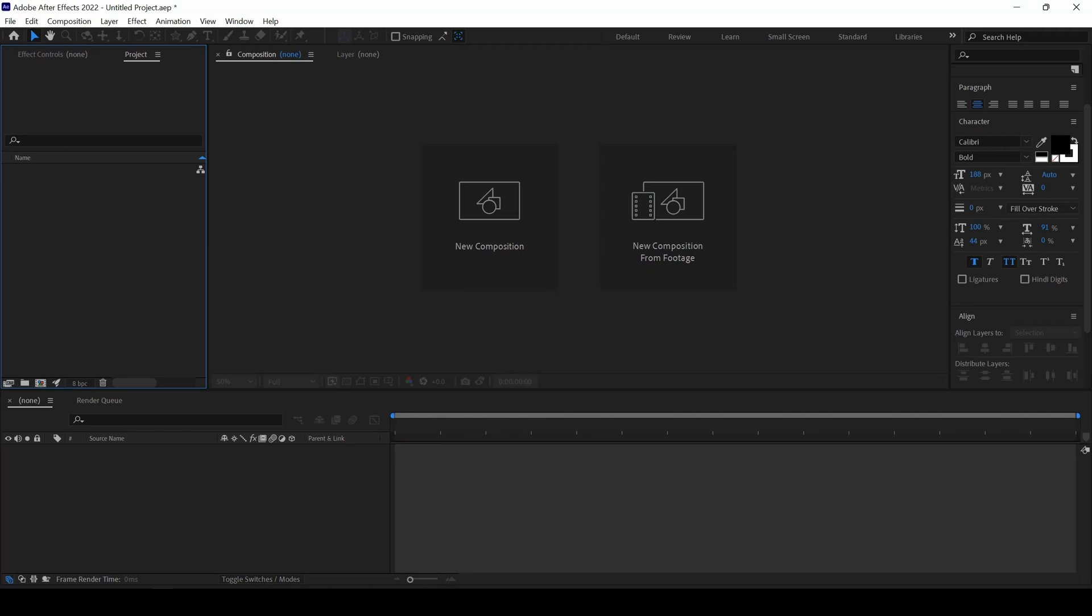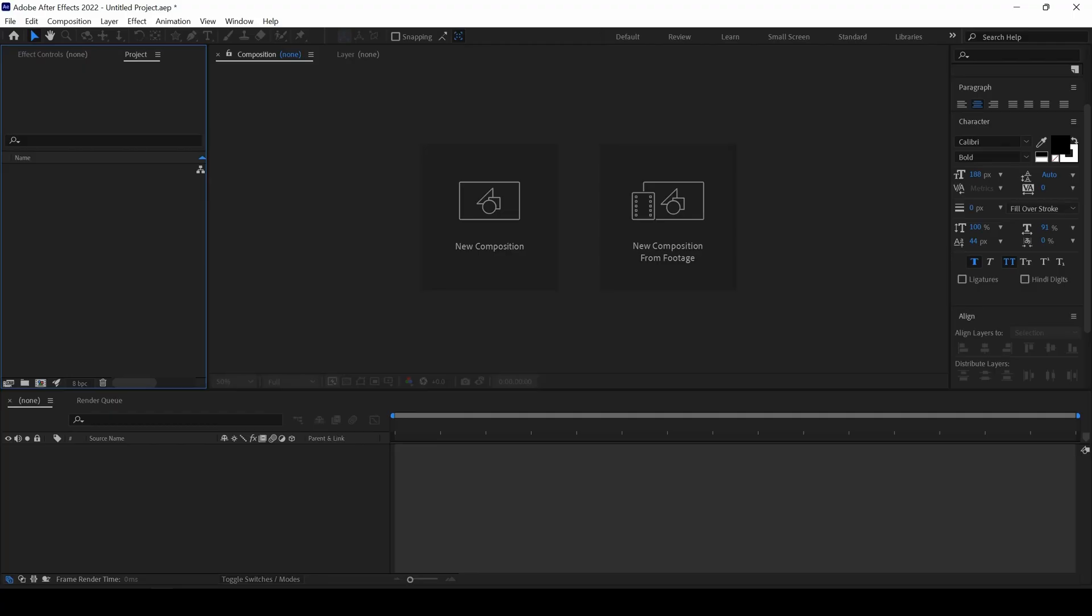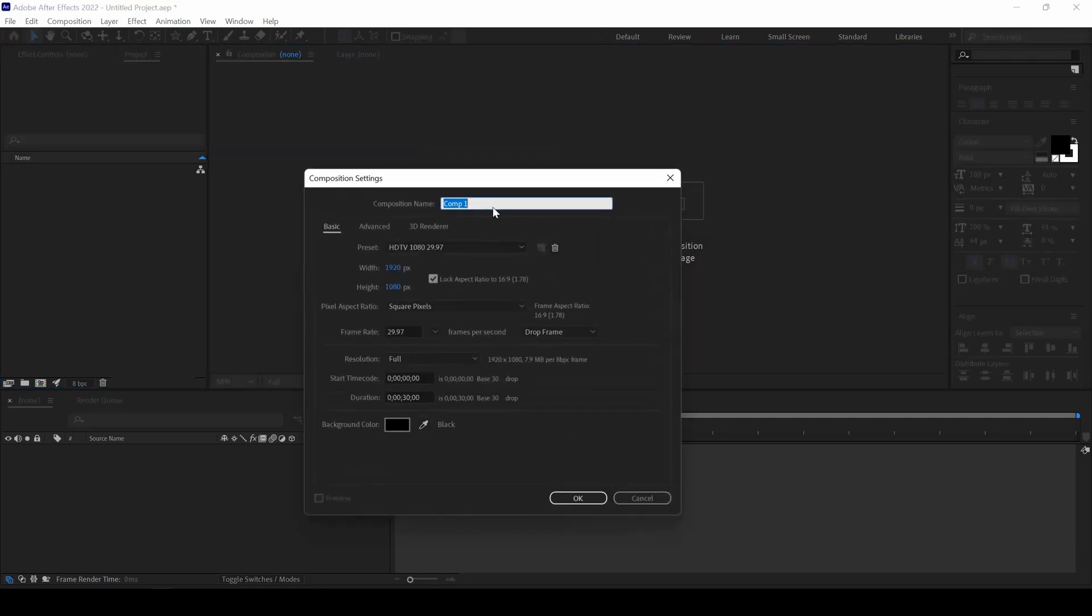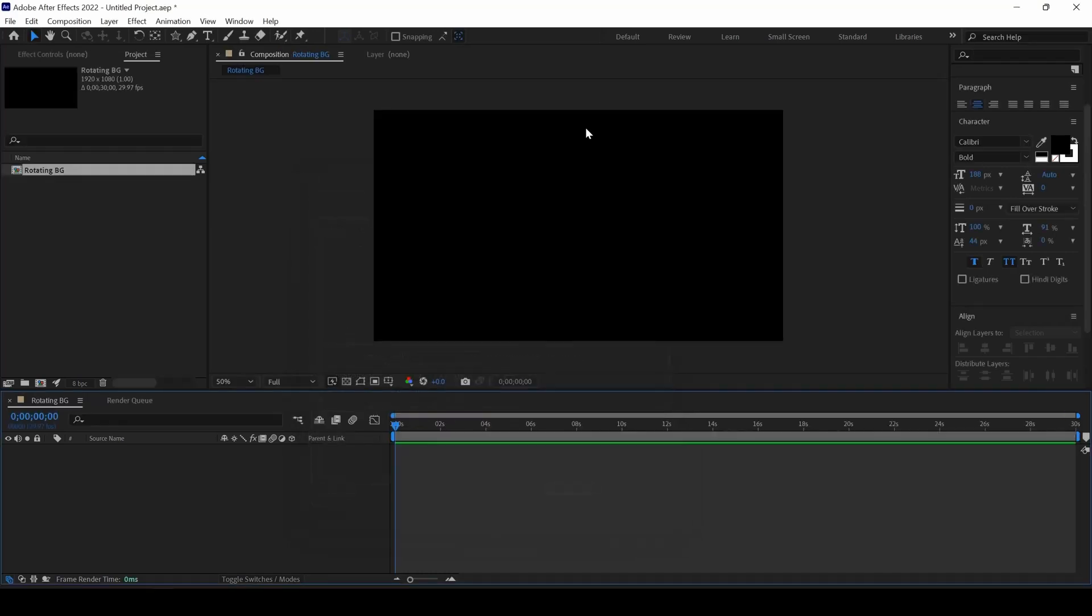In this Adobe After Effects tutorial, we will be learning to make a continuous rotating background in a very simple way. To do that, I will first create a new composition. Let me name this Rotating Background and I will hit OK.